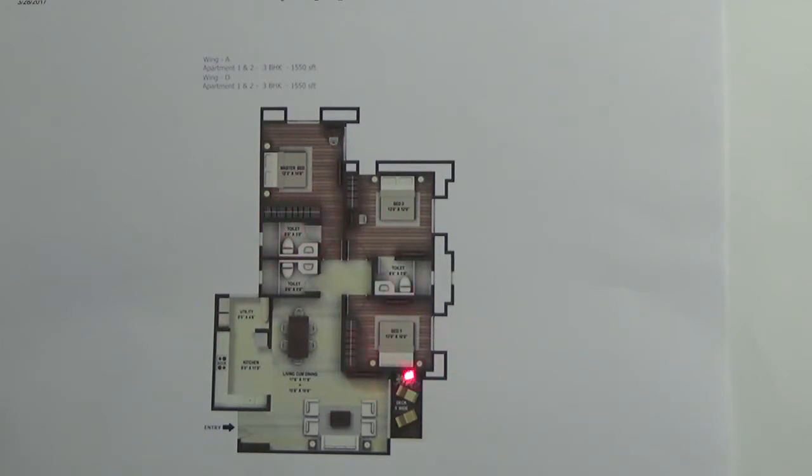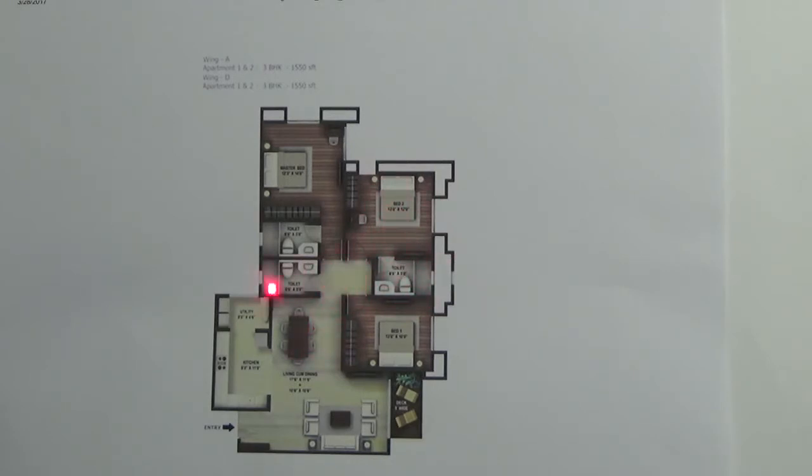Another will be attached to the guest bedroom. For this guest bedroom, there is an attached bathroom and toilet. And there is one common bathroom and toilet here.